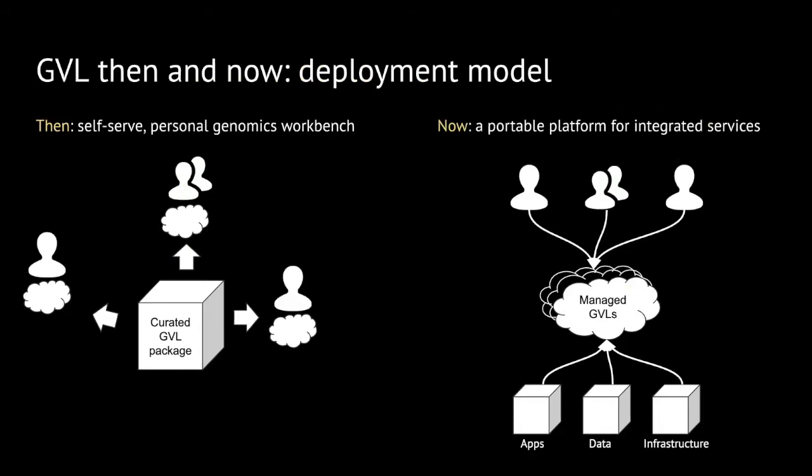With the GVL5, however, we are changing the deployment model. What was originally available in a self-serve model where we provided a curated GVL package and individual researchers launched on their own accounts in different cloud providers, we are offering as a portable platform for integrating applications in the form of managed GVLs. So the idea is that researchers come to the GVLs and the GVL offers applications, data, and infrastructure.